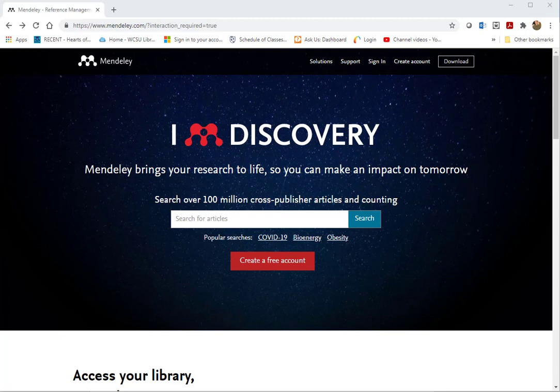Mendeley has a desktop version that you install on your computer and a web version that you can use online from anywhere. There is also a web importer you can download to get citations from web resources. And there's a citation plugin that integrates with Microsoft Word so that when you're writing your paper, you can insert citations into the paper.